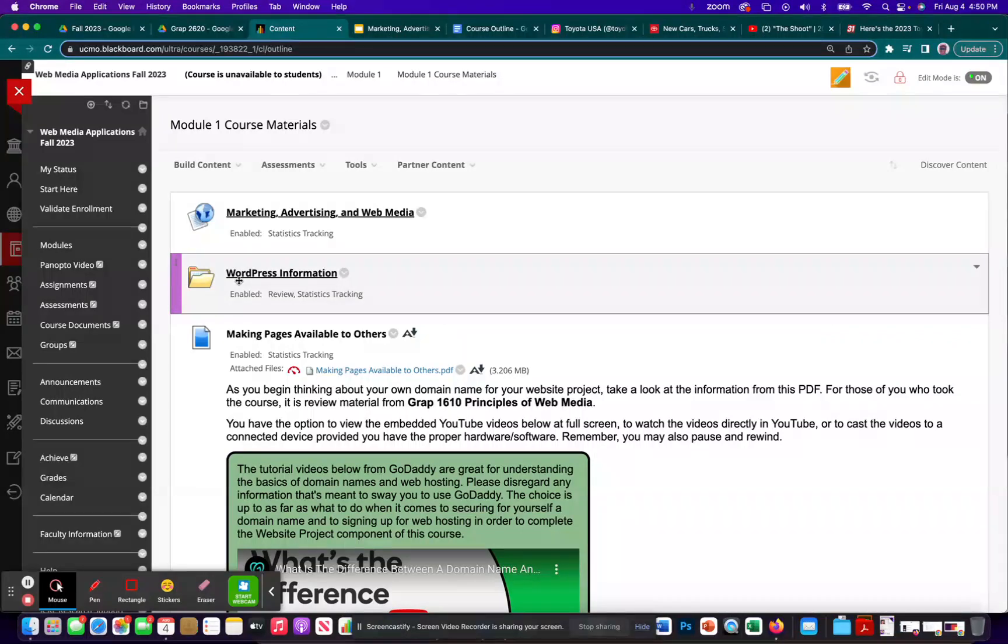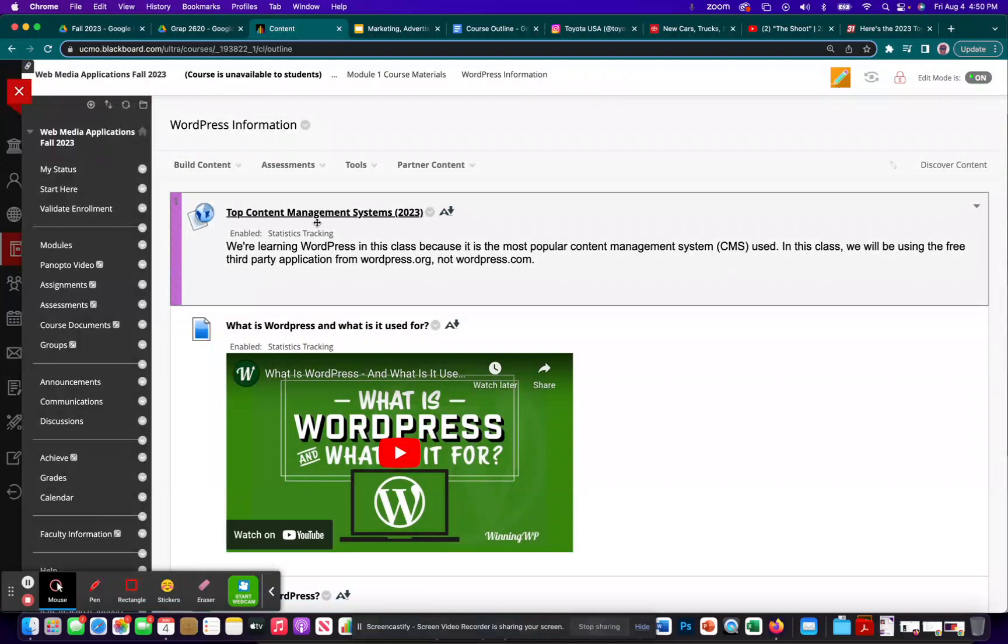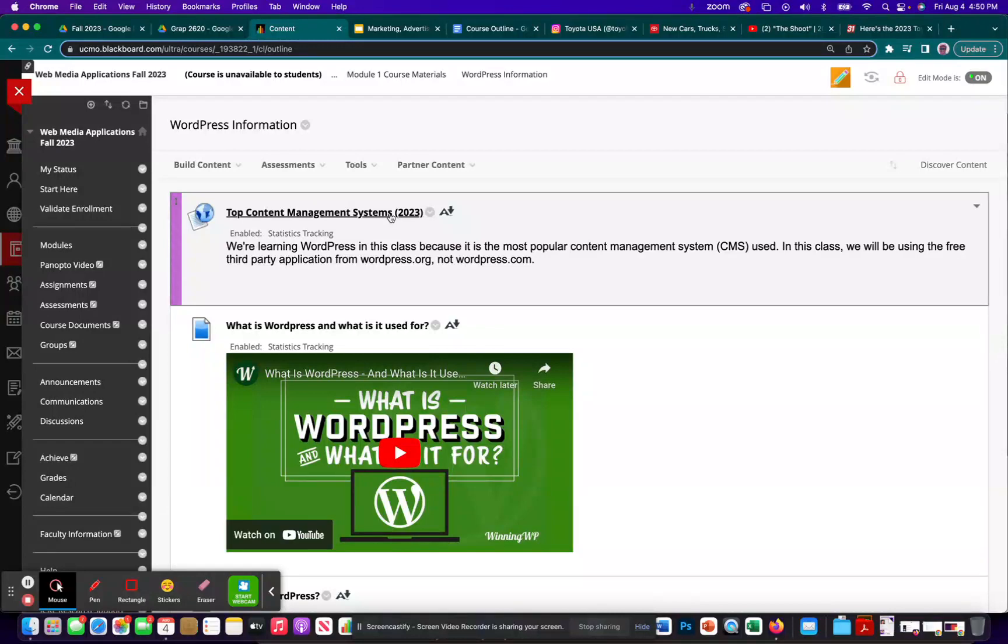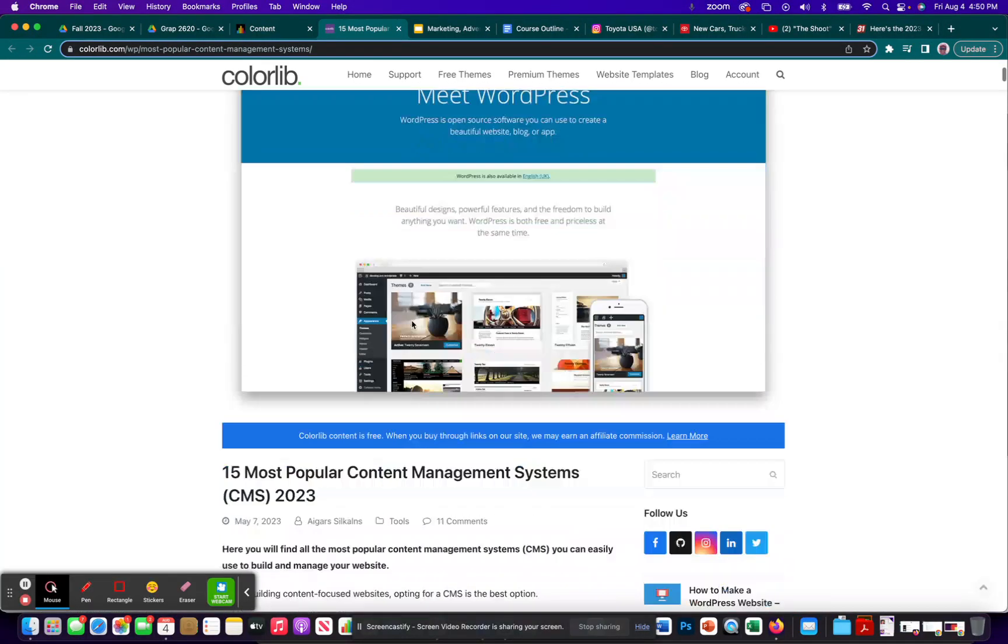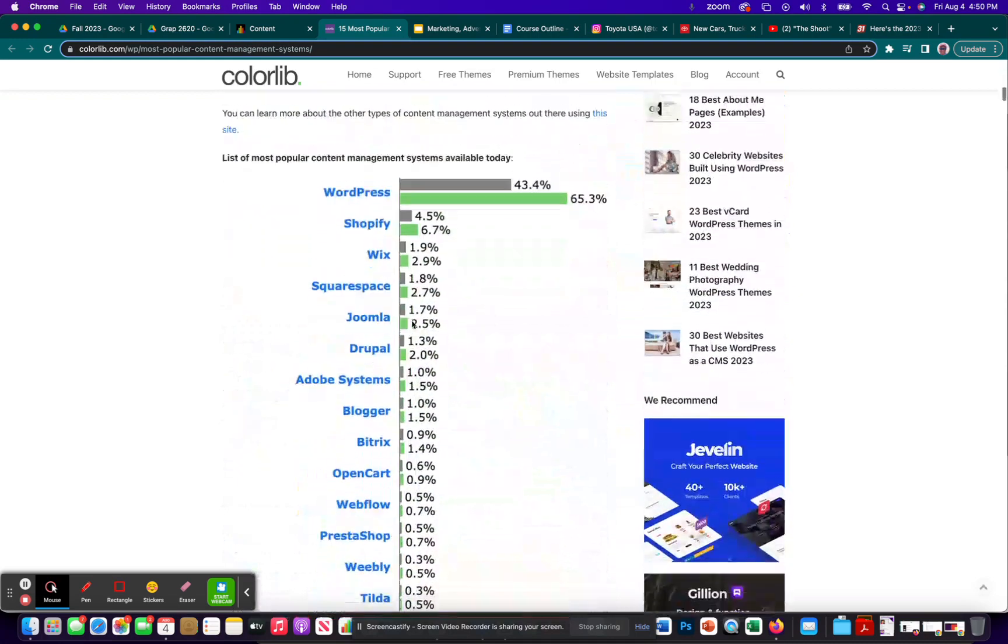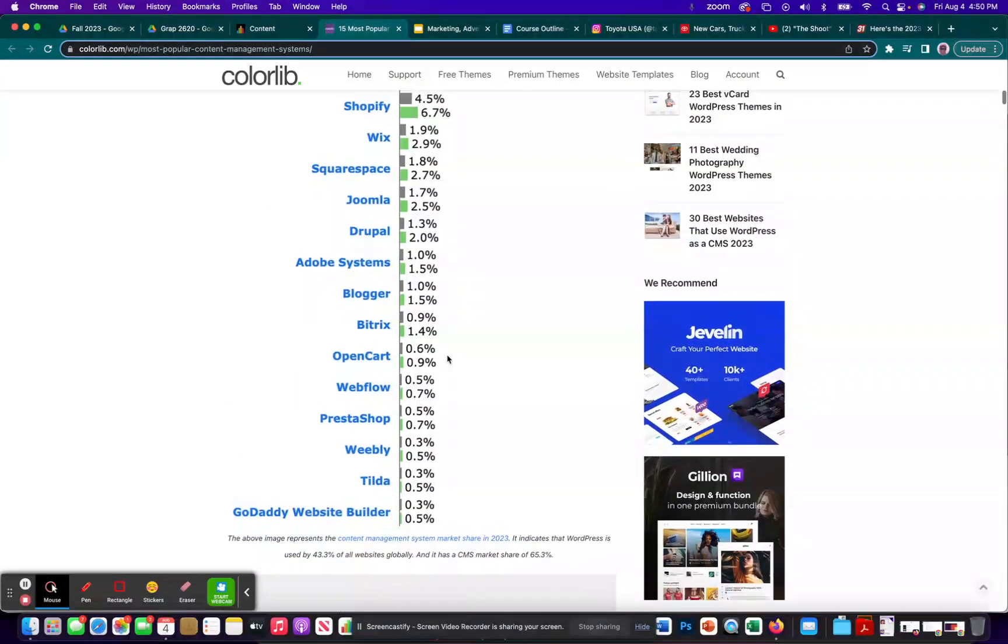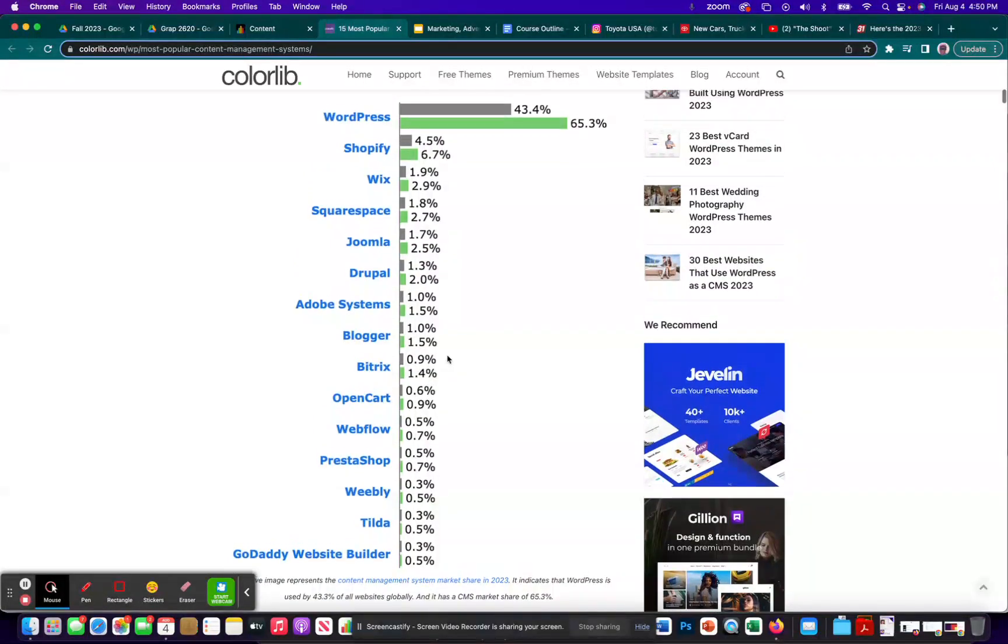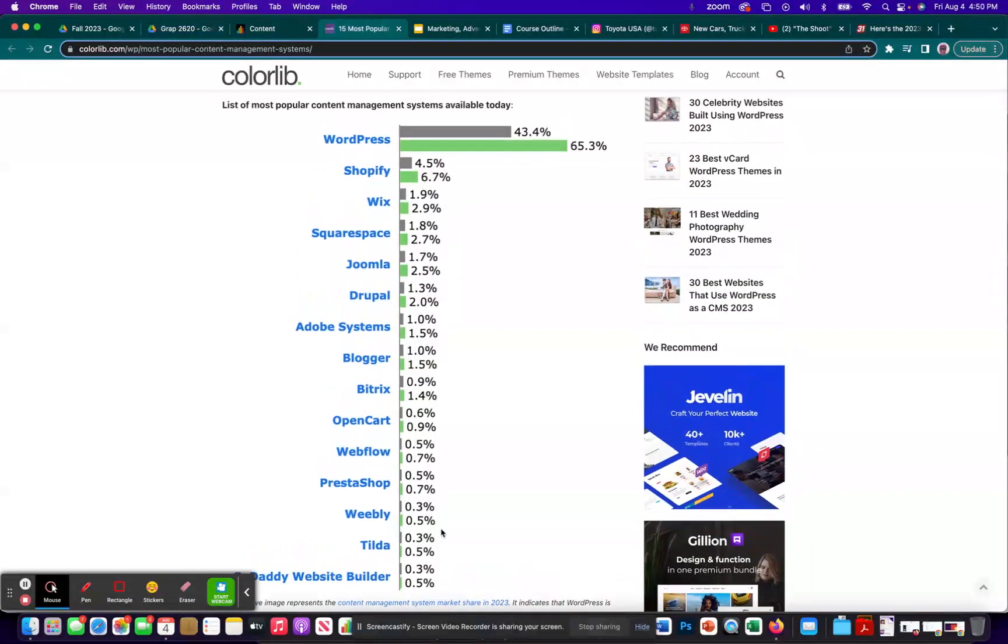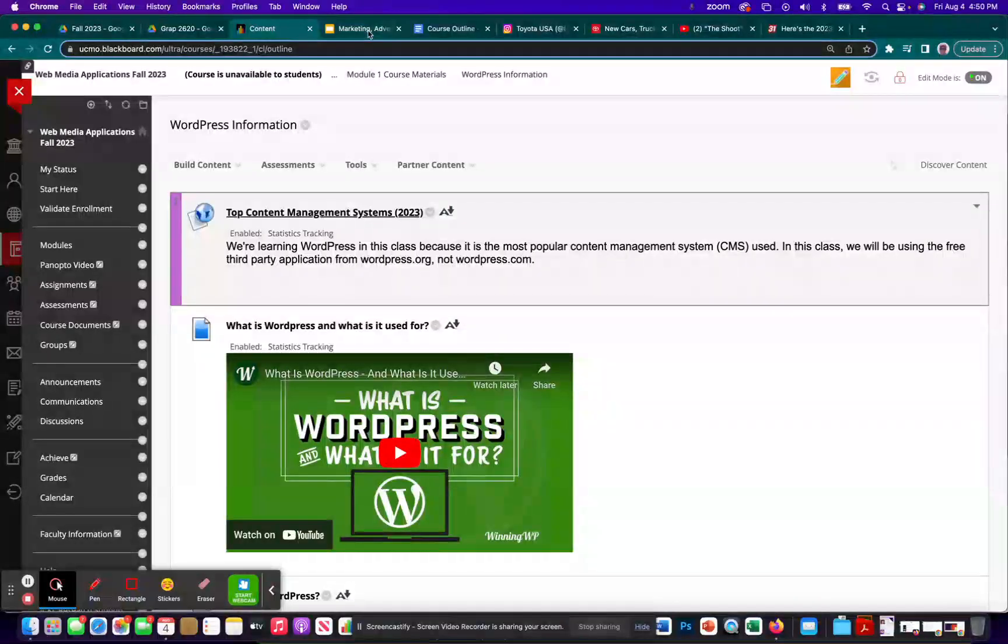So let me just jump to this real quick, WordPress information. And then there's this, so again, depending on what year you're looking at this, it might have a different year on it. But as of the time of this recording 2023, top content management systems, if you look, it is by far the most popular way to go about building a website. The others don't even come close. So that's why we're doing WordPress.